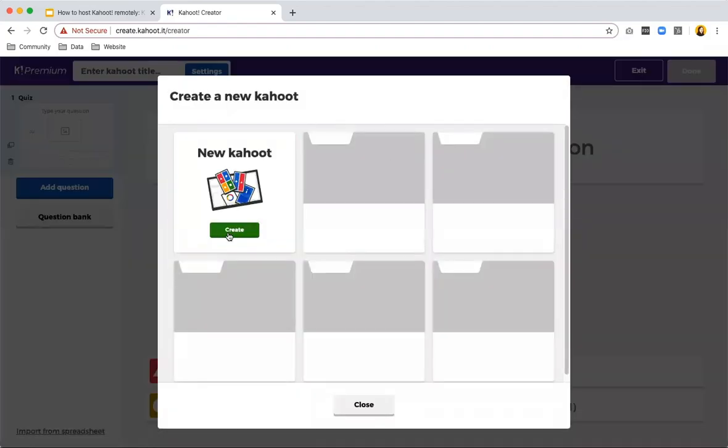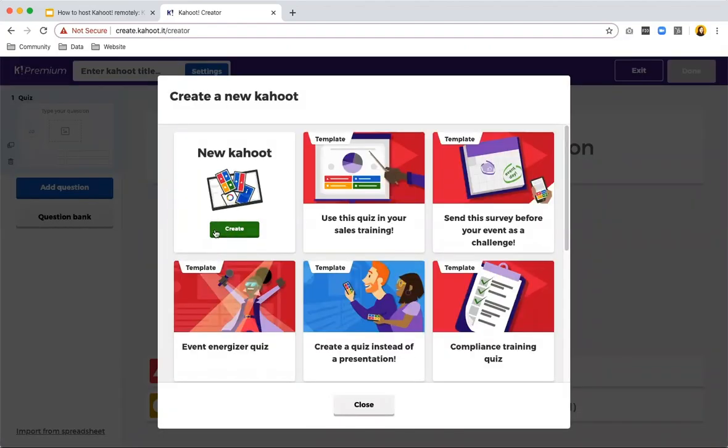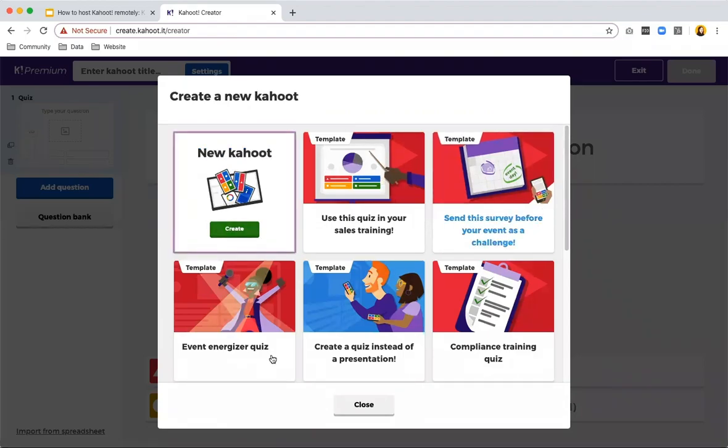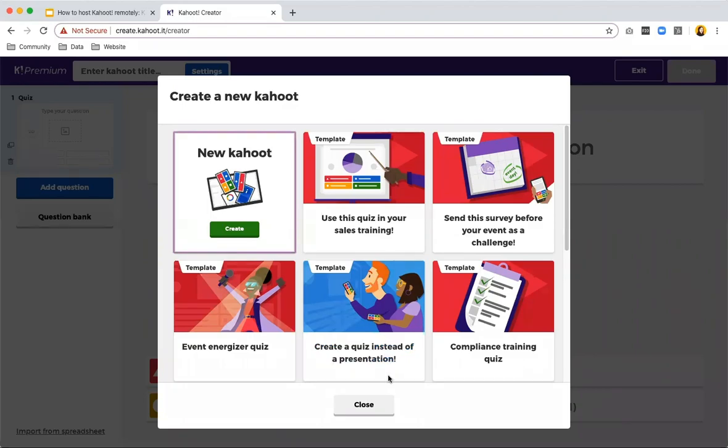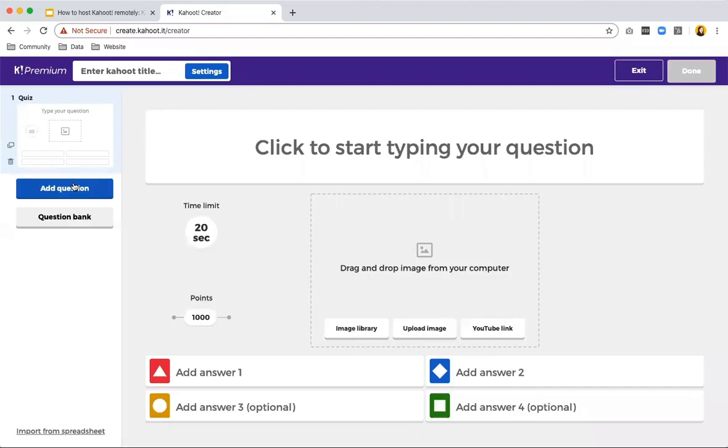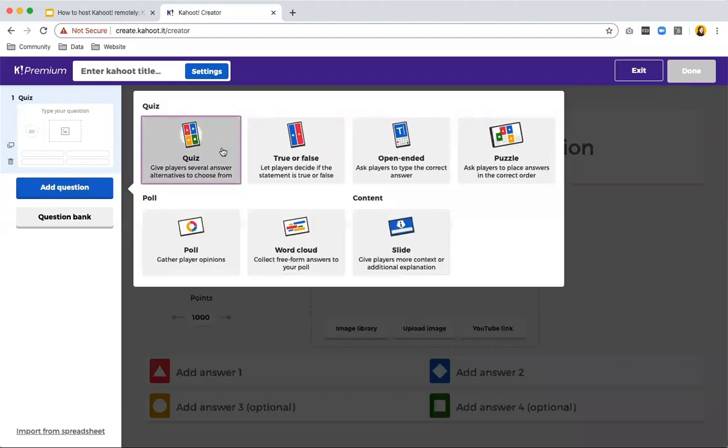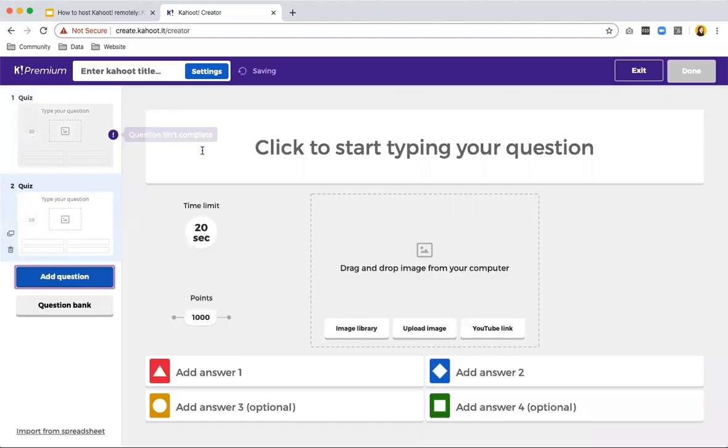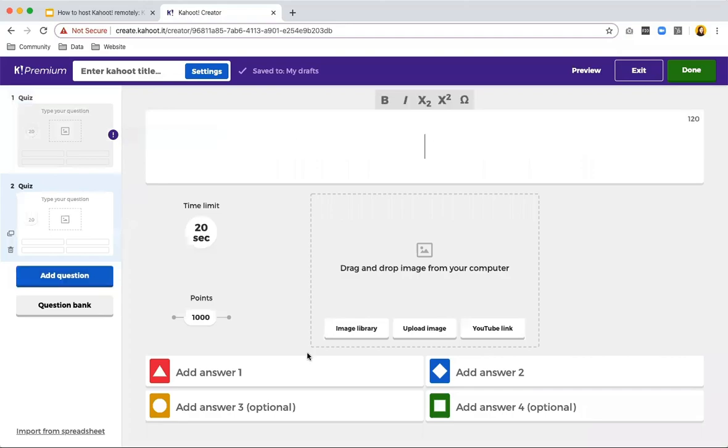When creating a new game, you can either choose to create from scratch or you can use one of the premade templates. These templates have all of the questions filled in and they will show you exactly where you need to put in your personal information or the information of your company. Let's start with a Kahoot from scratch. We have a lot of different question types which are great for specific purposes.